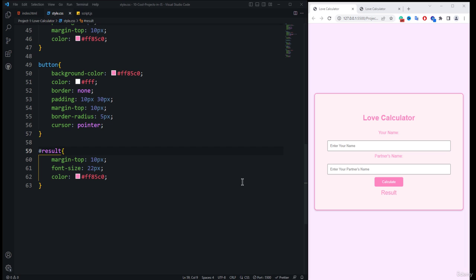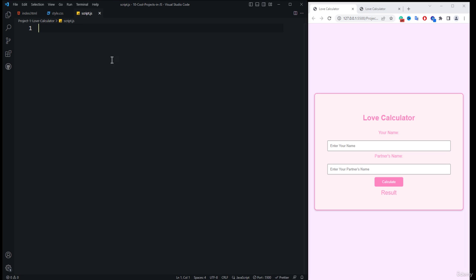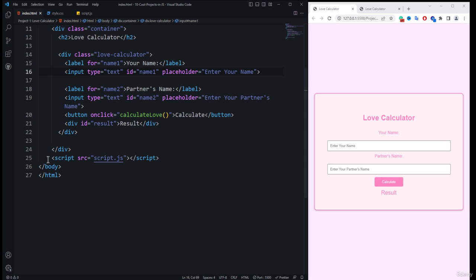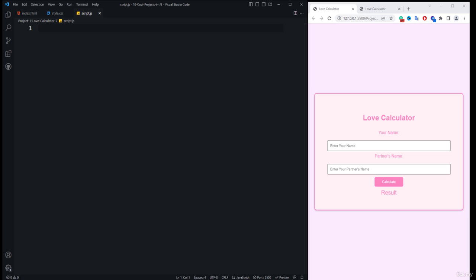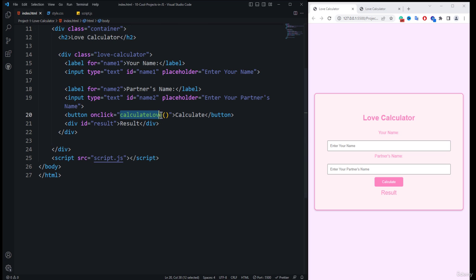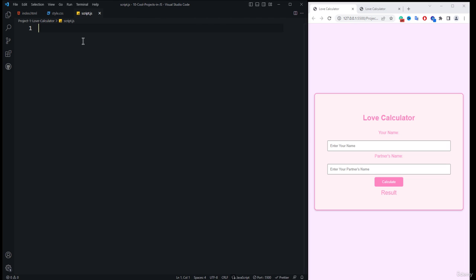Now it's time to start with the JavaScript part of the love calculator application. We'll use the script.js file, which is already linked inside index.html via the script tag. Coming back to script.js, we need to create the calculateLove function because we specified an onclick event to the calculate button, using the function keyword and the name of the calculateLove function.